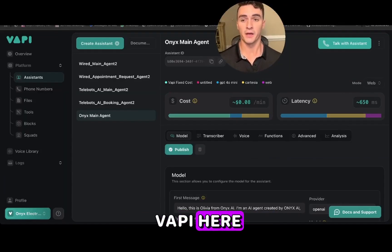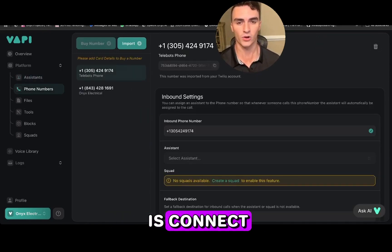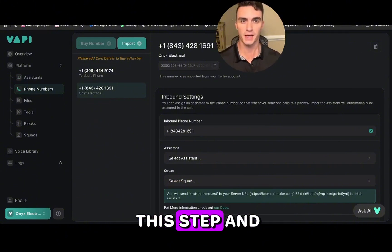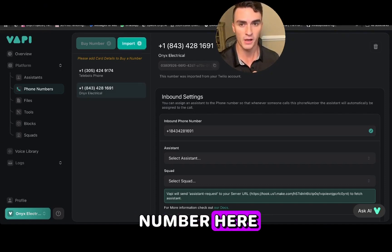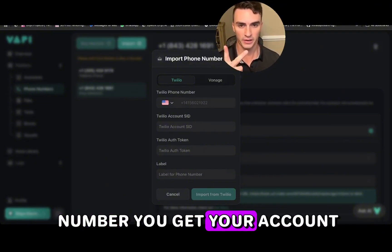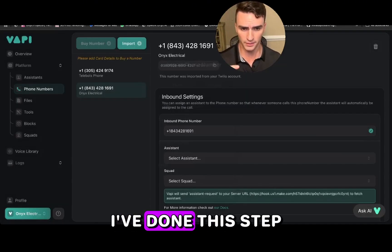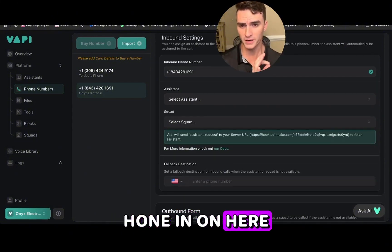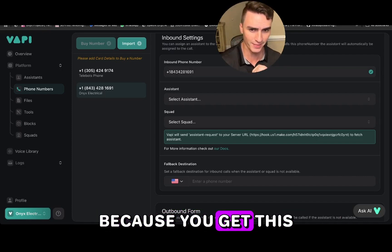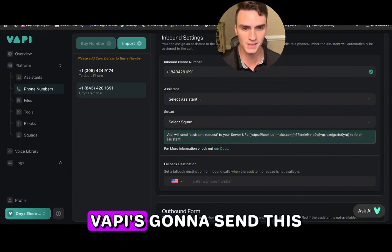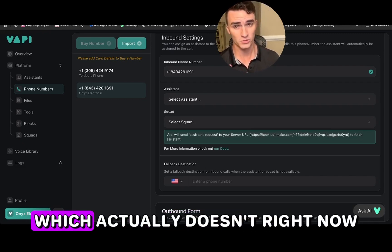We're back on VAPI for the final step. The last thing we have to do is connect our phone number to the agent. I've already done this step and shown it in other videos, so I won't import a new number here. You get your Twilio number, account SID, and auth token — check my other videos for that. The important part: once the number is imported, leave all other assistant selections blank so VAPI sends the assistant request to our server URL.